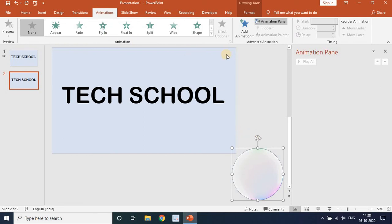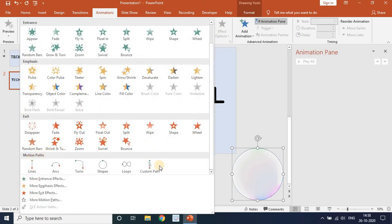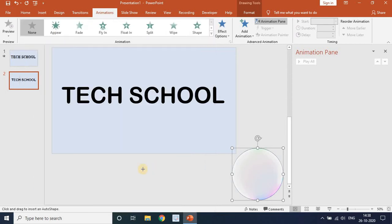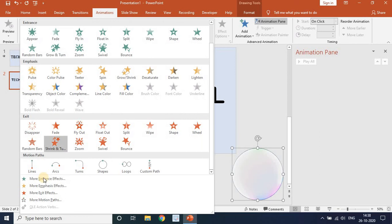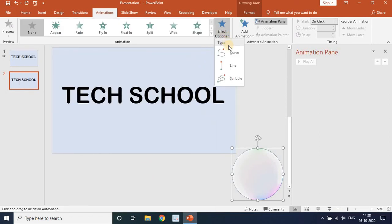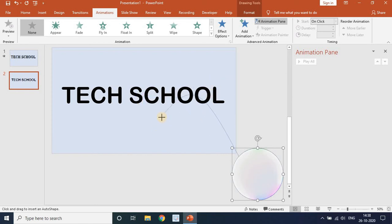In the Animation Pane, we will apply a custom path animation. Go to Motion Path animations and select Custom Path. Click on the bubble, then go to Effect Options and click Curve. Draw the curved path — it moves round and up like this. Double-click to exit the path drawing.